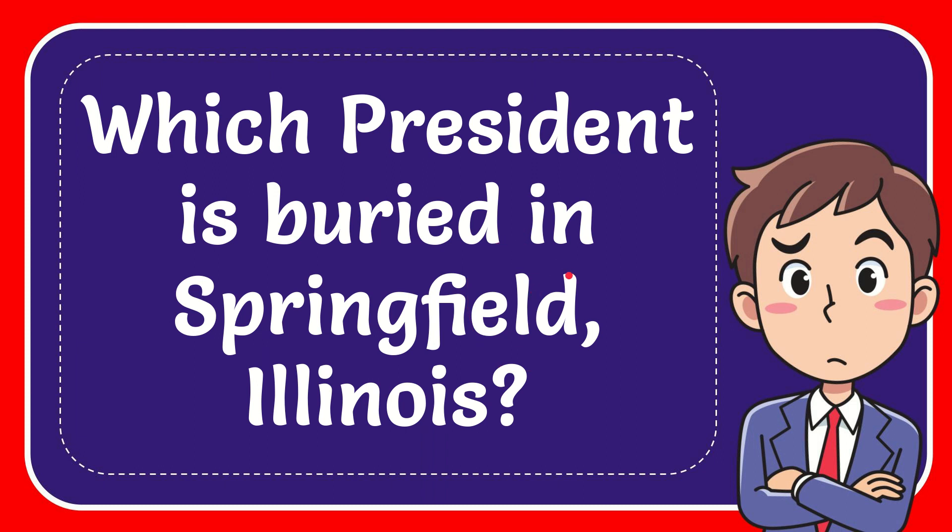In this video, I'm going to give you the answer for this question. The question is, which president is buried in Springfield, Illinois?